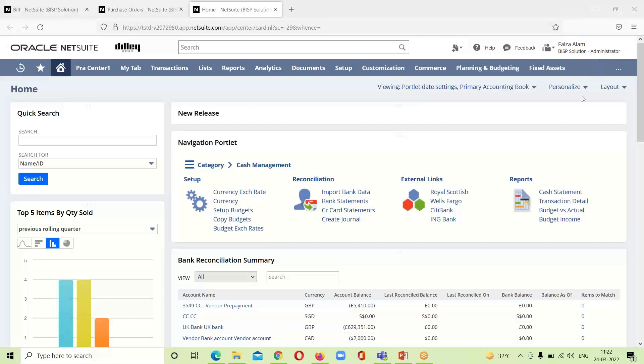Moving on to the NetSuite application, this is my NetSuite dashboard. We have discussed that the vendor bill can be entered in two ways.